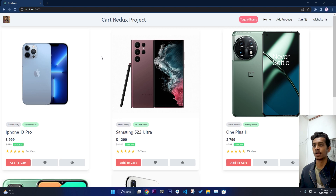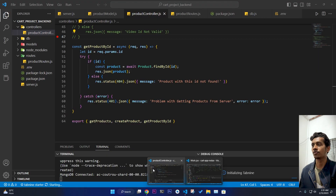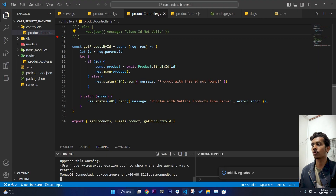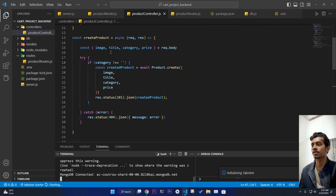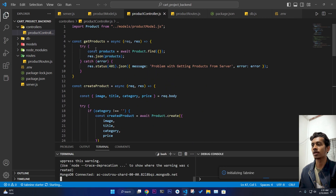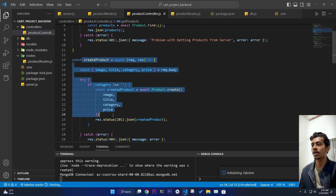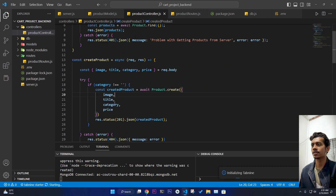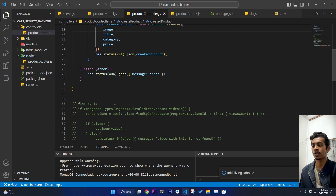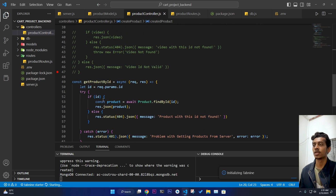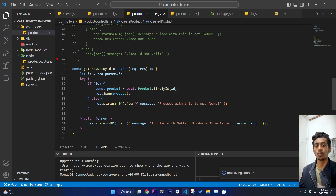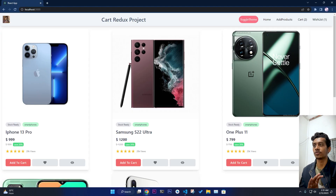If you go and see all the code, I have written all the code for getting products, creating a product using image, title, category, and price, and getting a single product for the detail page. This is the home page — I have used the Tailwind CSS grid system.